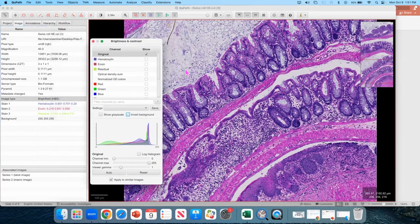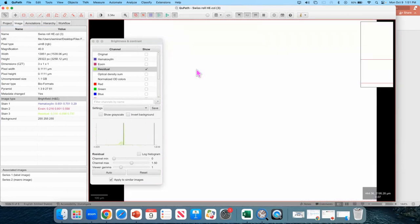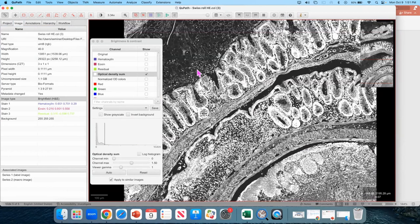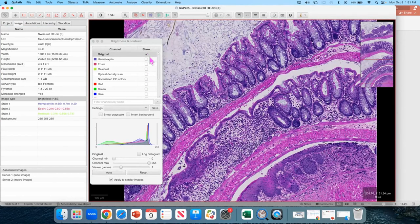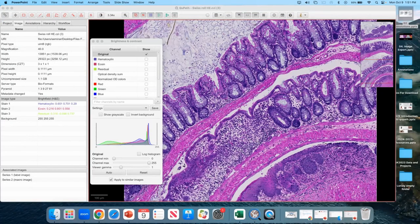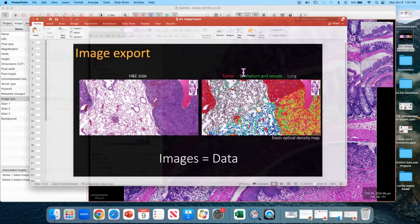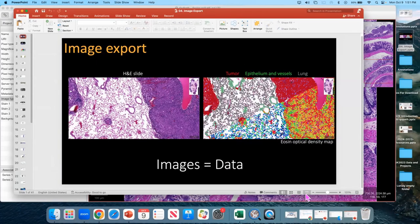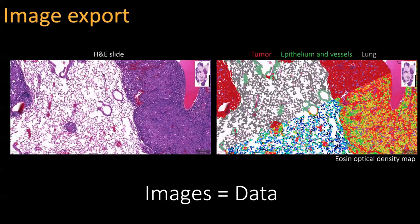With keyboard keys 1, 2, 3, 4, 5, and so on, you can switch between image channels. Now this is a red, green, and blue image — an RGB image — and it's actually a little bit of an oddity, so I'm going to show you a little presentation now.